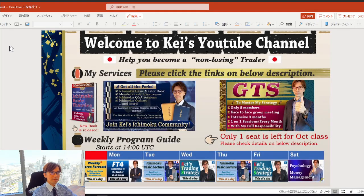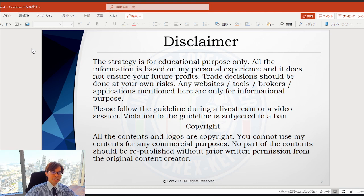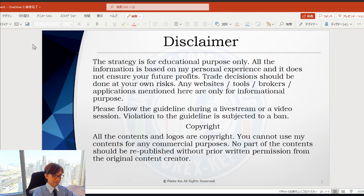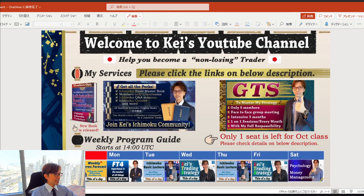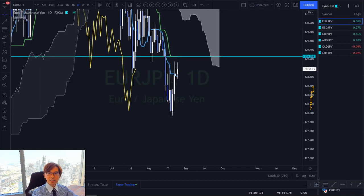Just a quick disclaimer as usual — this content is based on my own understanding and knowledge. When you take trades, please do add in risk management. If you can follow the guidelines and rules discussed in this video session, that will be great — let me know in the comment box.